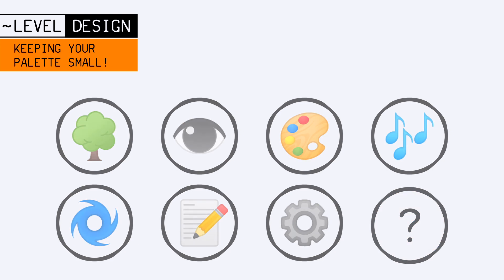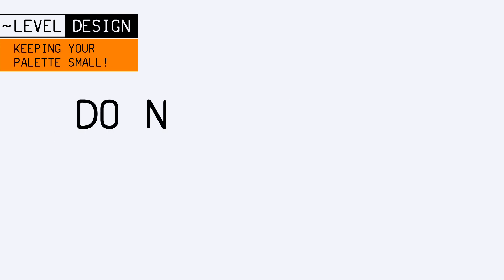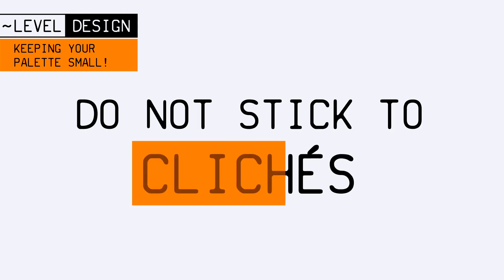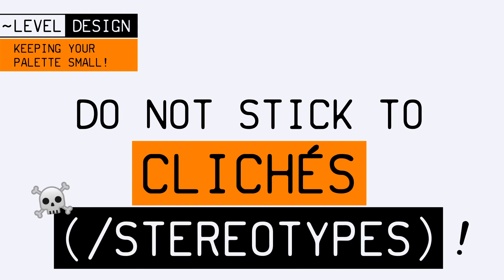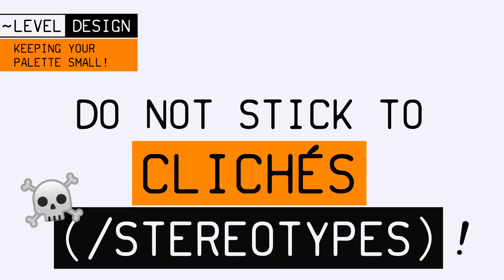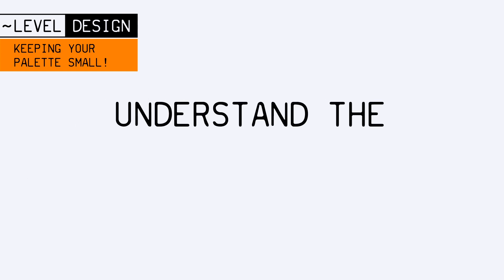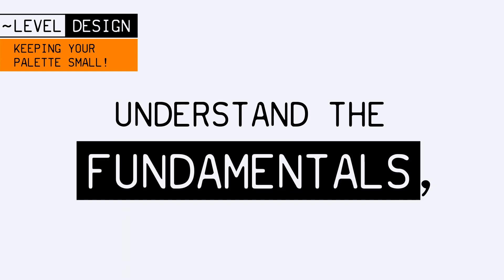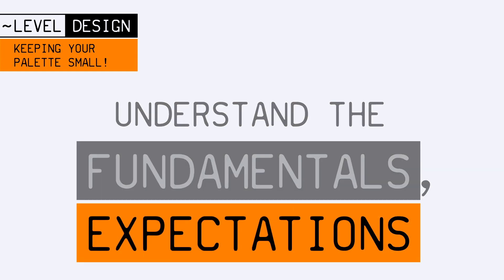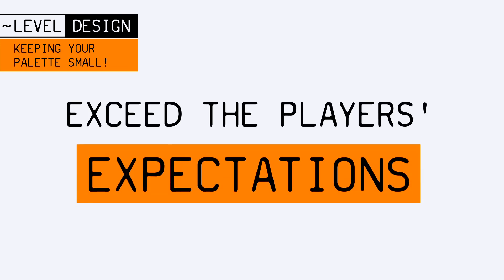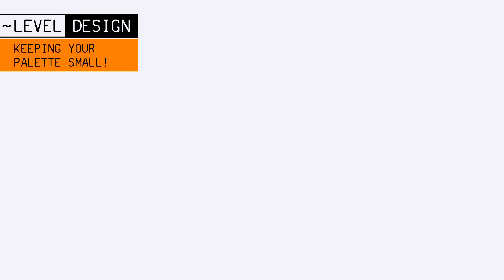However, all this is not to say that you should stay imprisoned by common stereotypes and clichés. Creation for video games is all about understanding the fundamentals and the player's expectations, to exceed them and surprise the audience in a clever way. But as usual, keep in mind that you should probably not change everything at once, or too often.